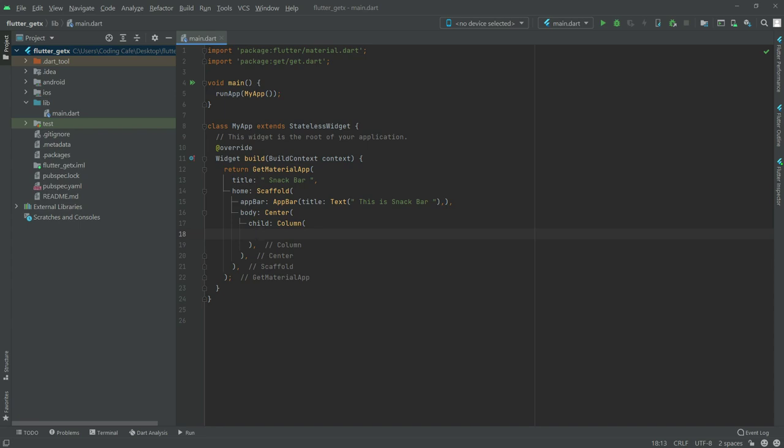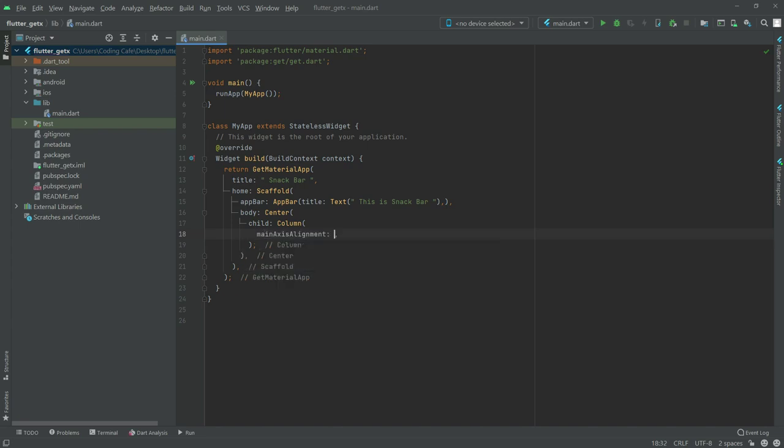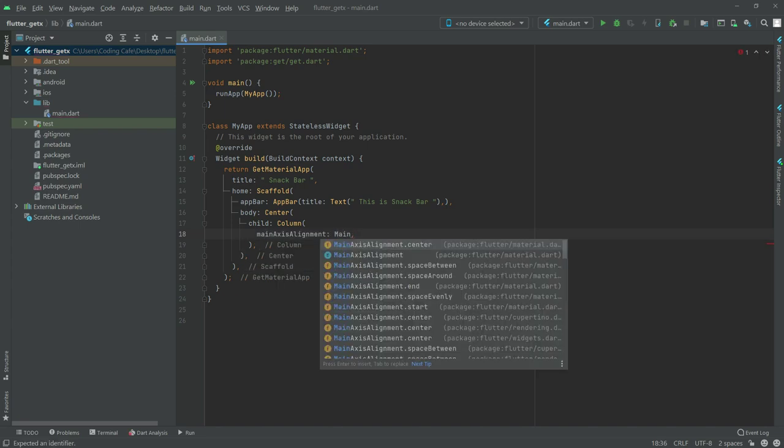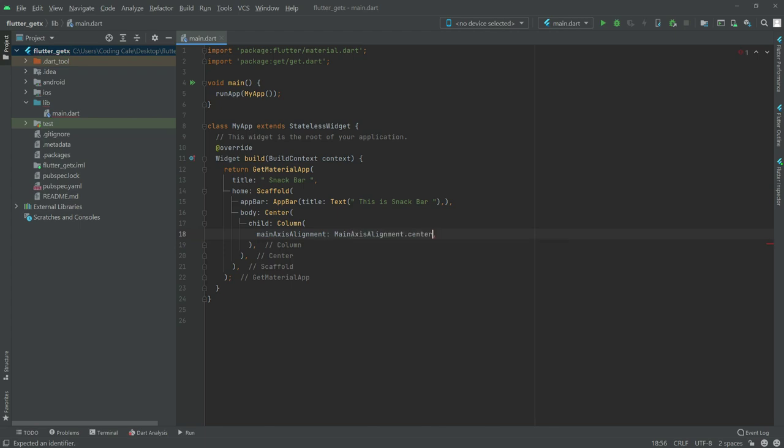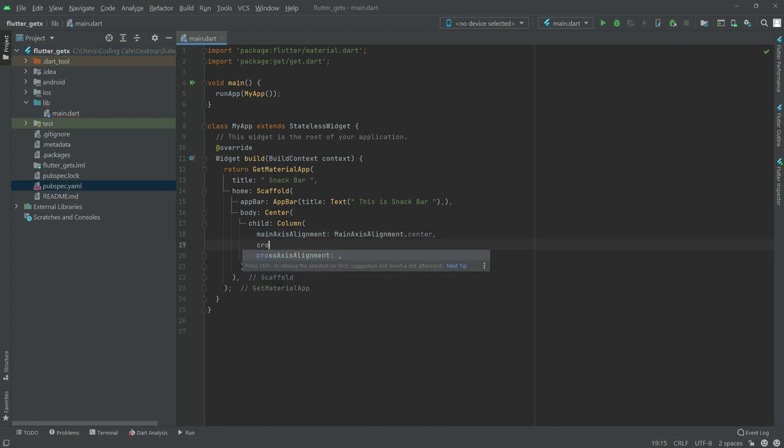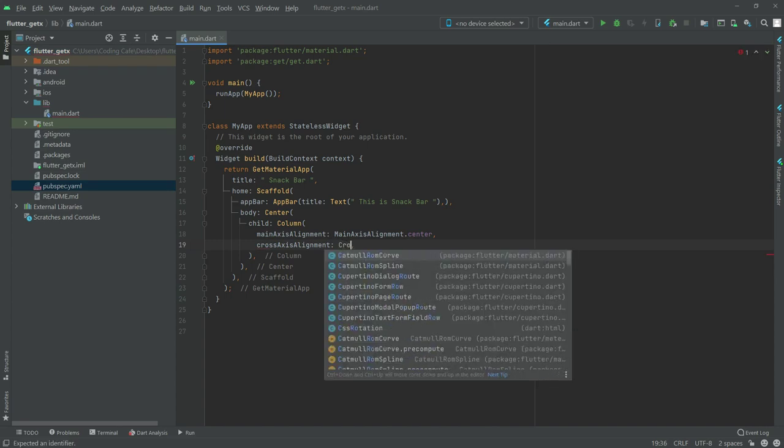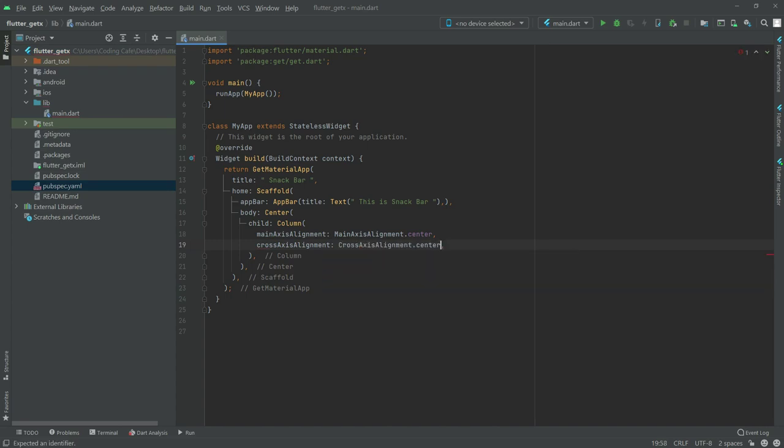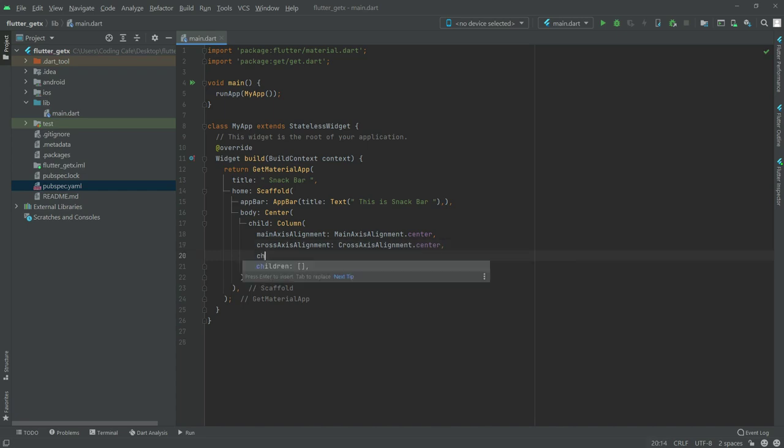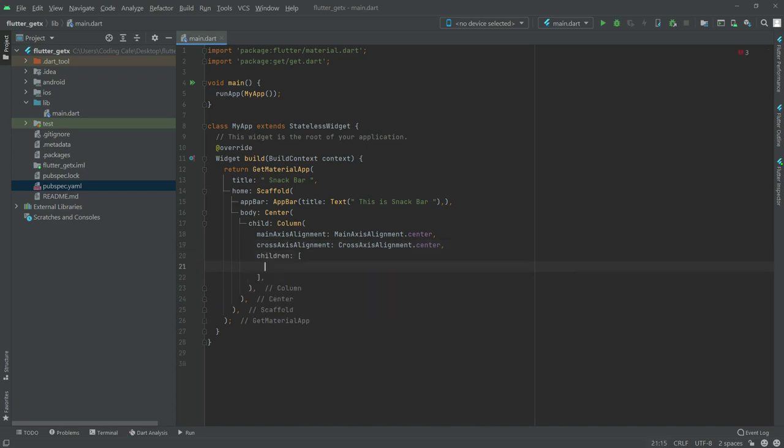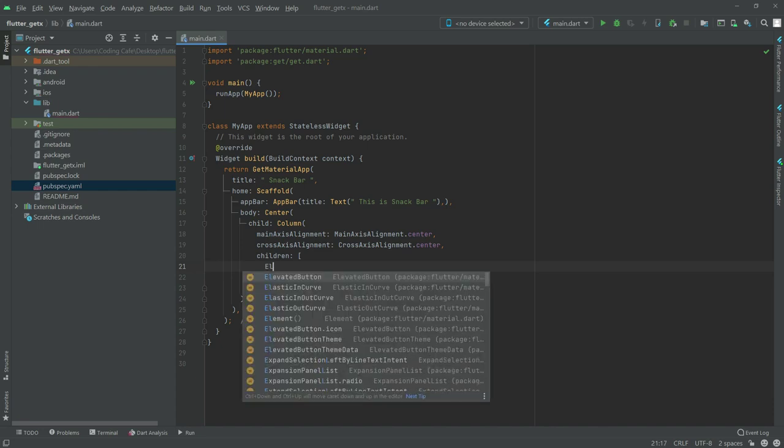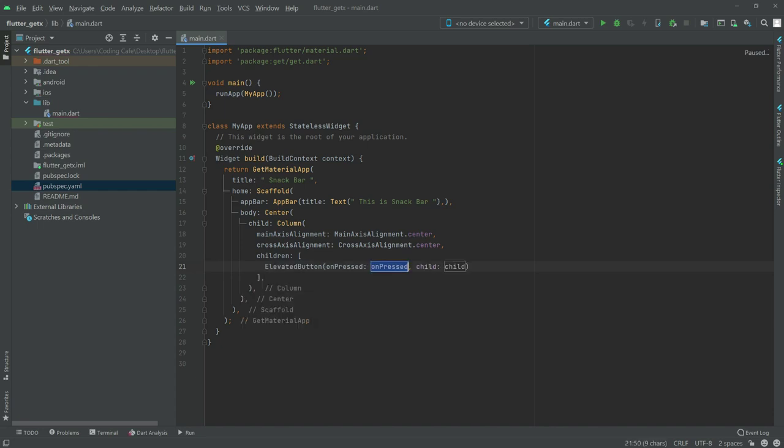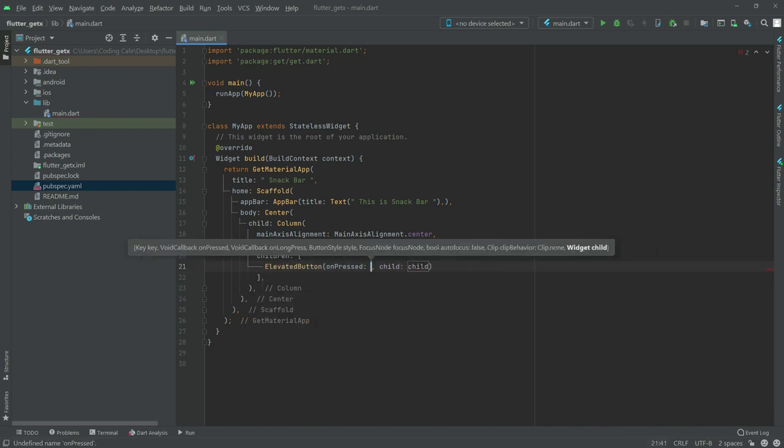Main axis alignment, set it to center. Cross axis alignment, also set this to center. Now after this, in children we'll have an ElevatedButton. Write ElevatedButton here as you can see.